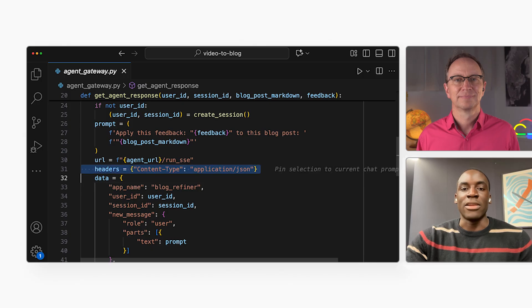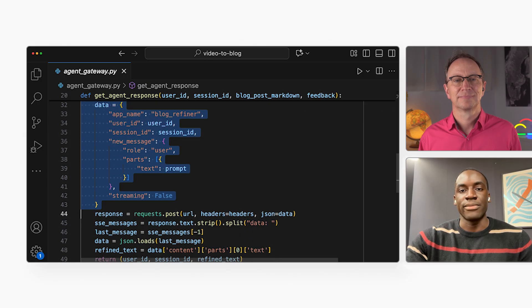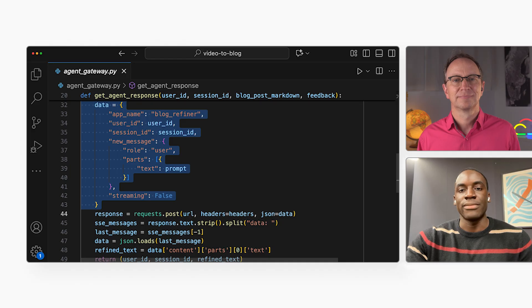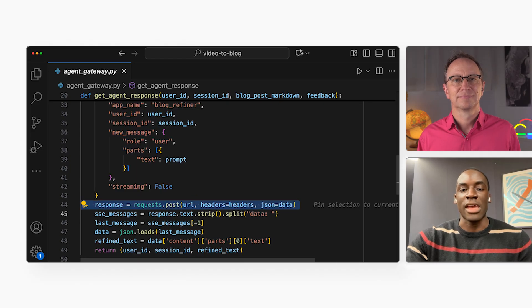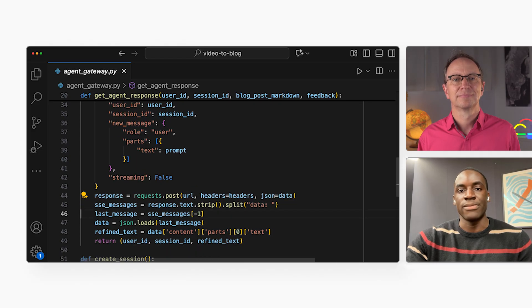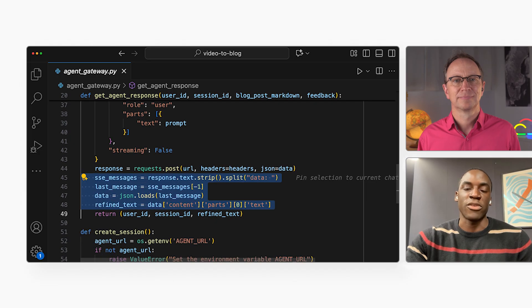Without that session, it would have no idea that item 2 meant to start the blog post with a better hook. That state and memory is important for natural conversations. Let's continue with the code. Here it composes the request. Here it sends a request to the ADK app. And there it parses the response.